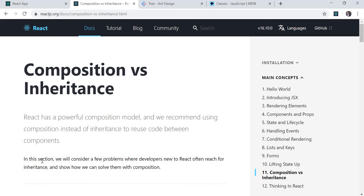Hey guys, I'm Srideep and I will be talking about composition versus inheritance in ReactJS, and we'll be using the Tree component from Ant Design today. I will divide this topic into different parts so that I can better explain inheritance using ES6 classes, and how composition is recommended instead of inheritance to reuse code between components.